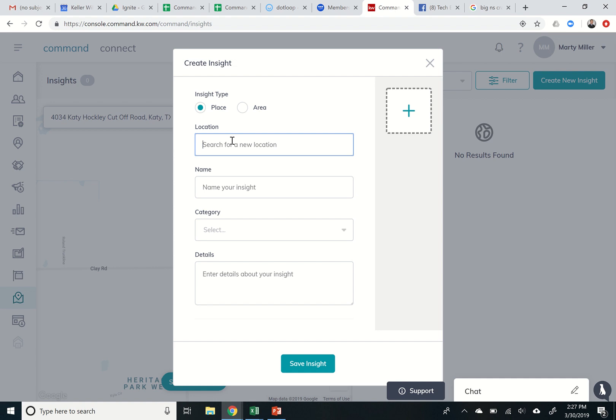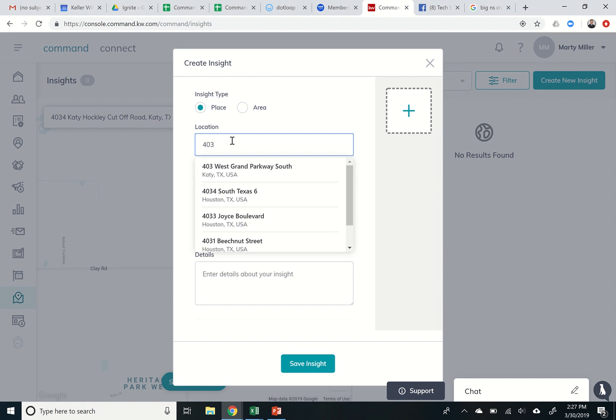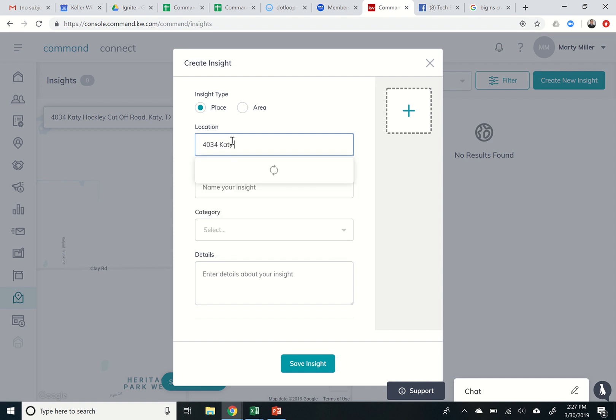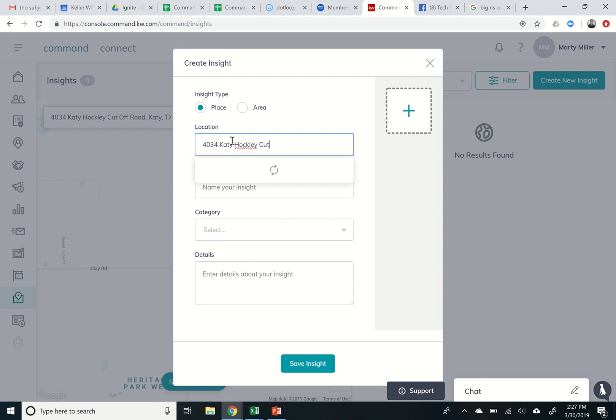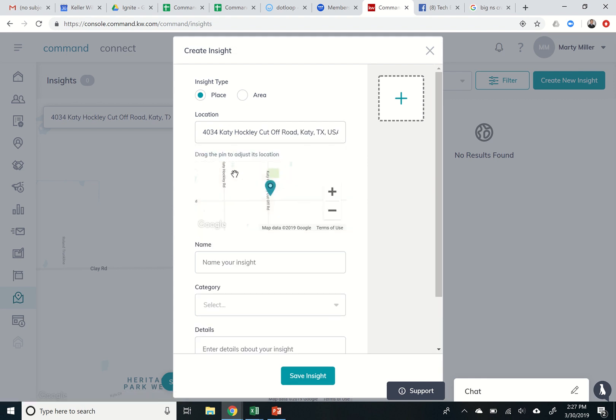So the address for the place is 4034. As I start to type it in you can see that Maps is searching for the address. That is the correct address. I'm going to make sure that that pin is aligned correctly where it is and that is correct. That is the location.